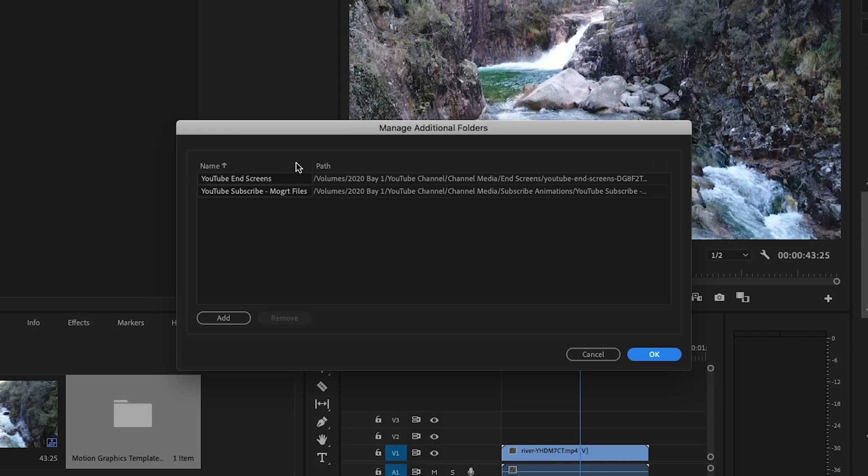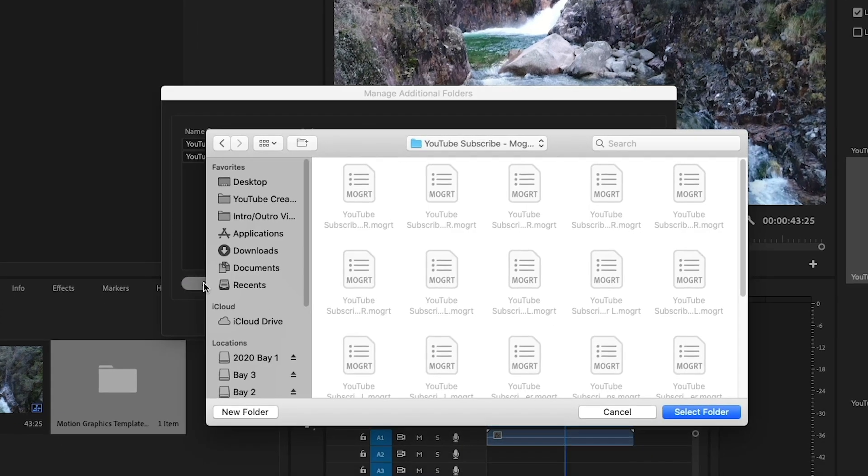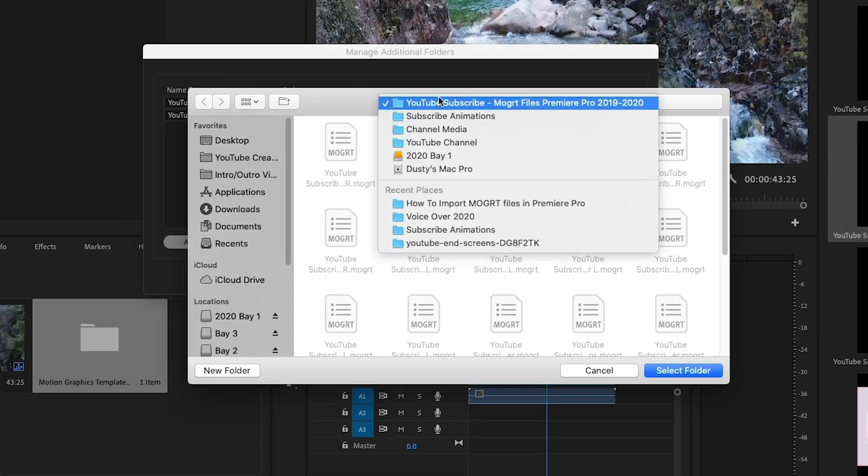As you can see here, these are the two folders that I have so far, YouTube End Screens and YouTube Subscribe MoGert files. Now, if I go here and click Add, I'm going to go ahead and click the Add button here.